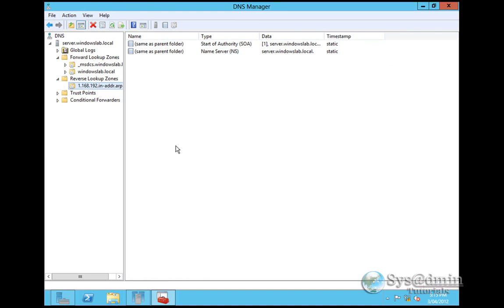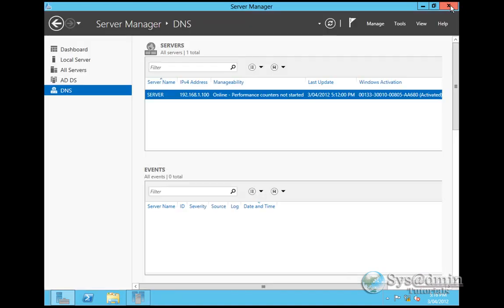If you don't know the reverse lookup zone, if we want to resolve an IP address to a name, we can do a ping minus a with the IP address. It'll query DNS, hit the reverse lookup zone, look for the IP address and match that IP address to the host. That's DNS manager in a quick 30 second run through.